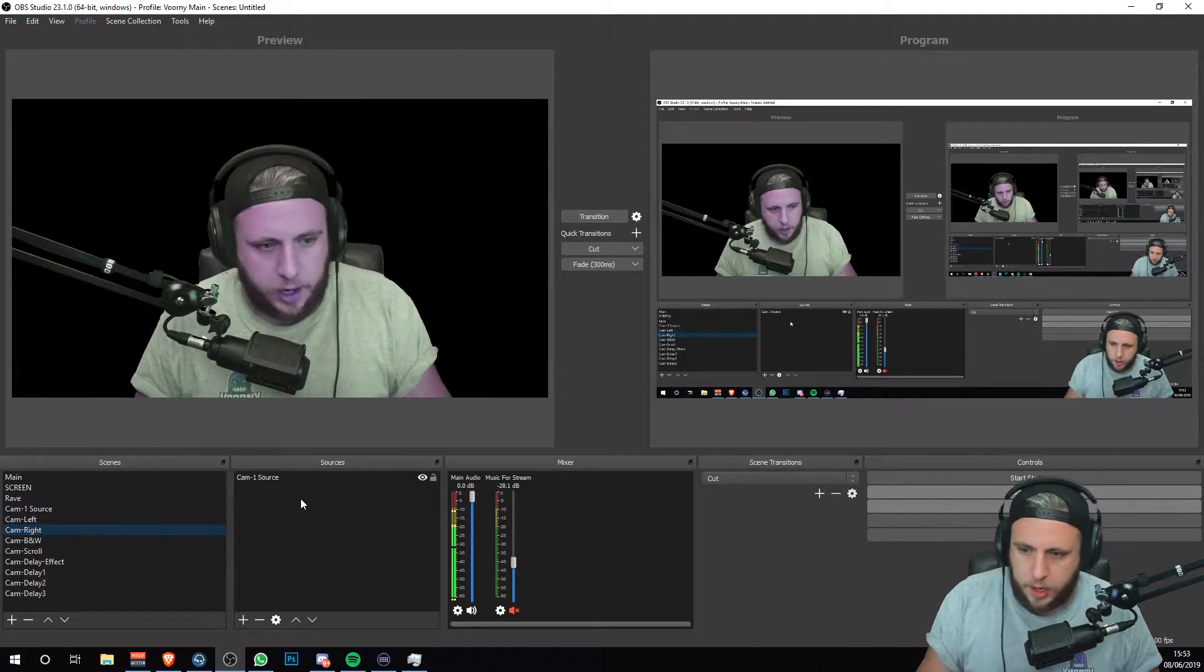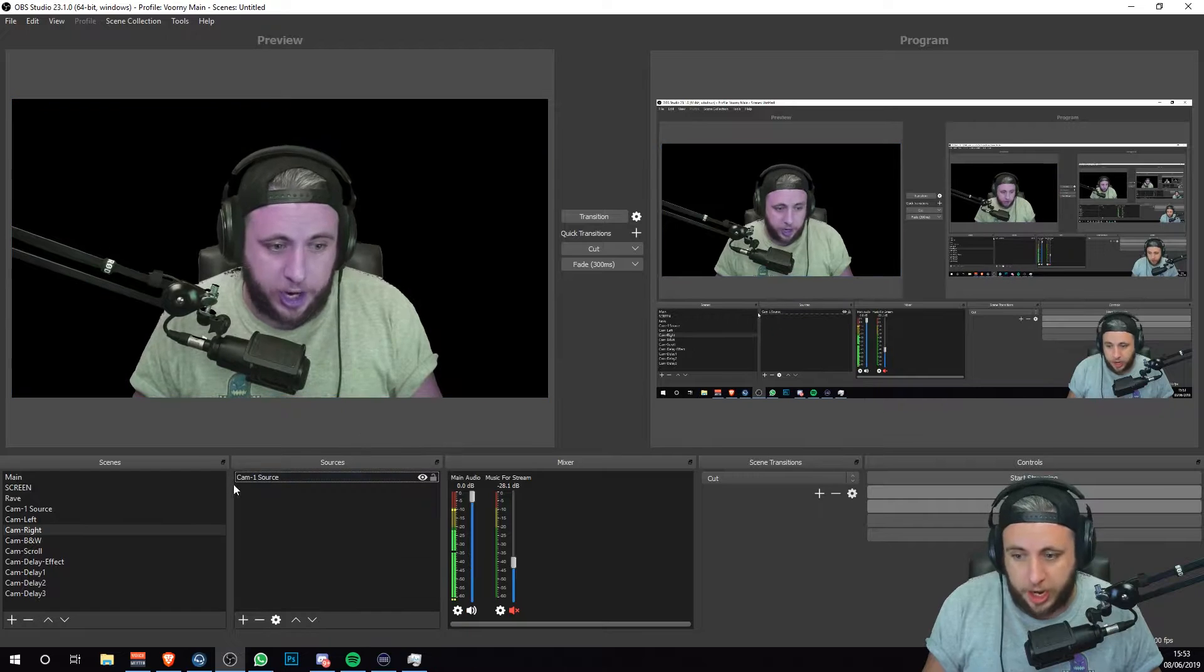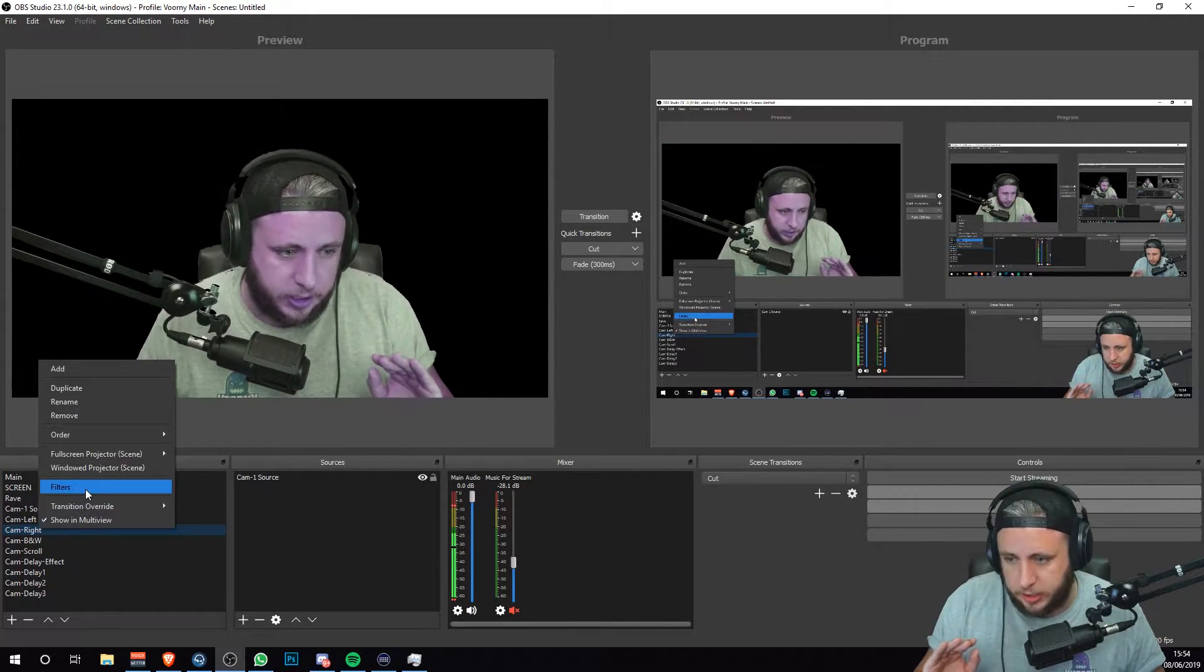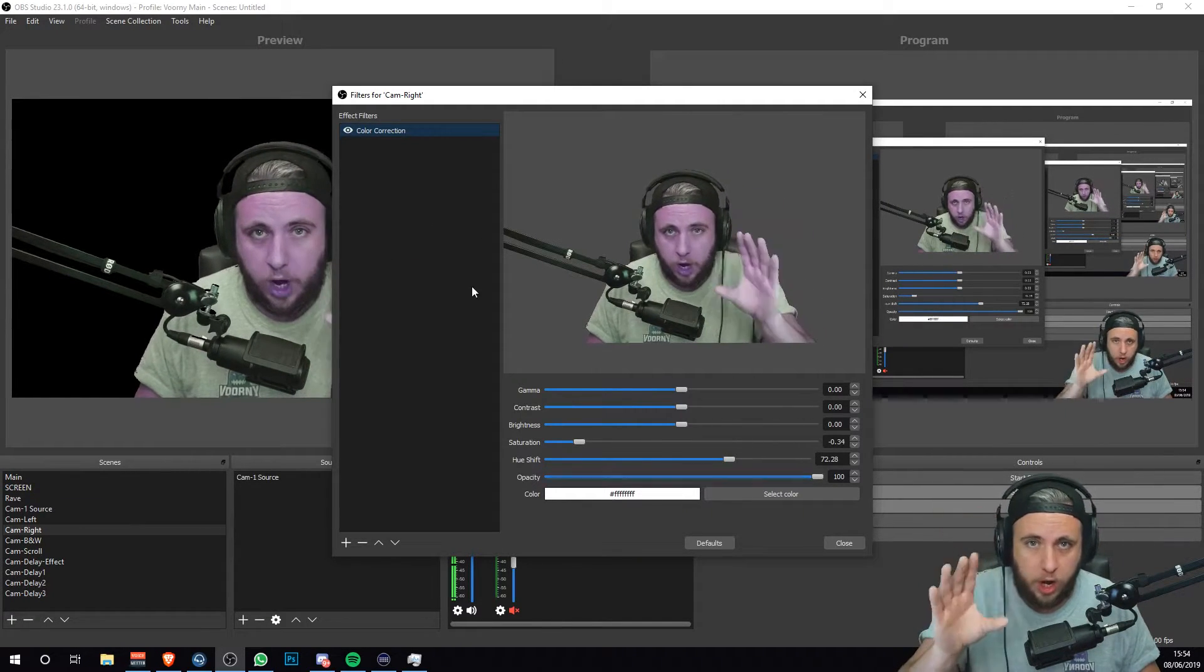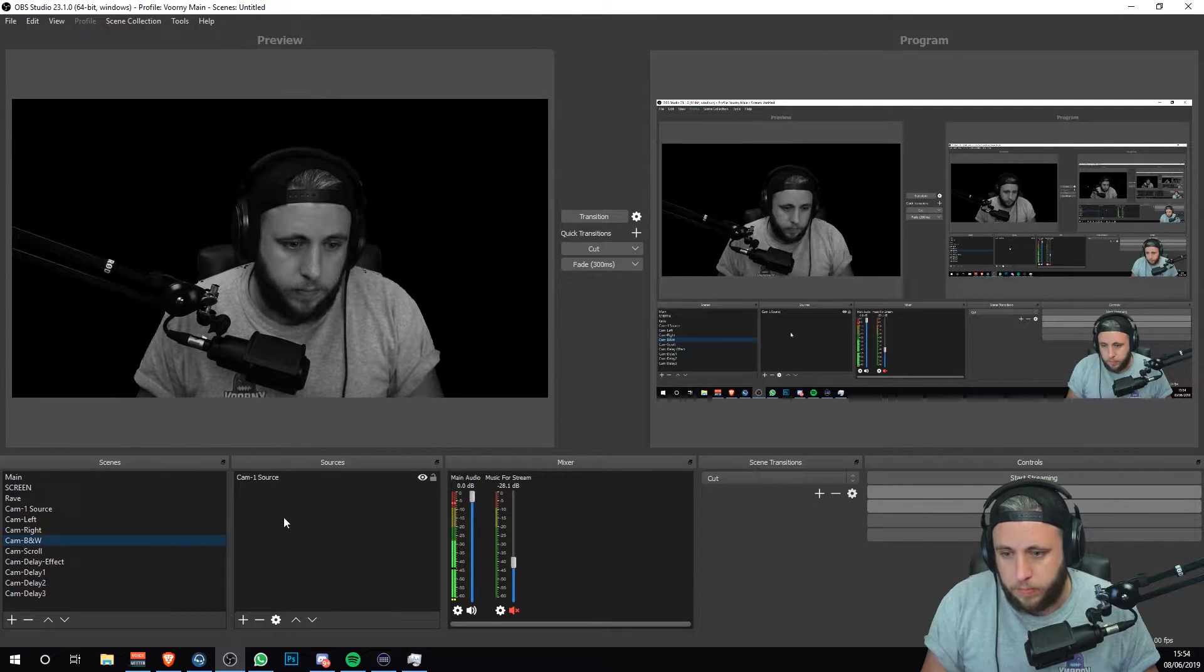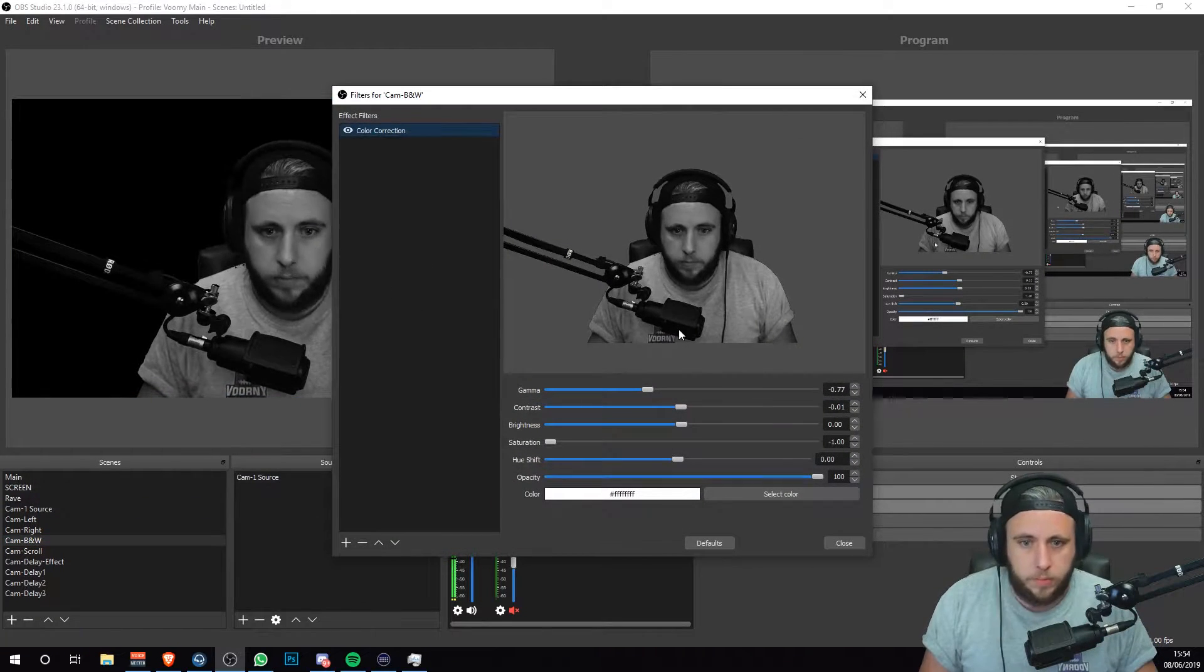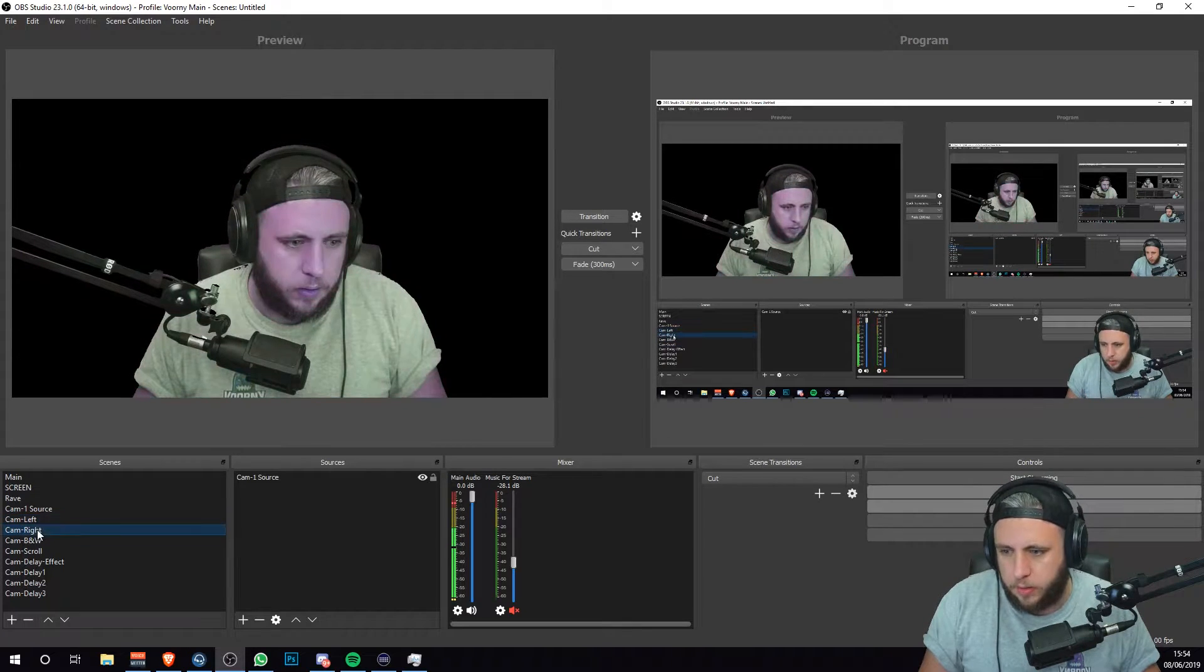Go down to cam right now. Do exactly the same thing. Add a scene, which is your cam one source again. Right click here, which is actually in the scenes, filters and put the effect on the scene itself rather than the source. And again, same with black and white. I'm not going to go through it. Add right click filters. Color. And there we go. We have these three now.